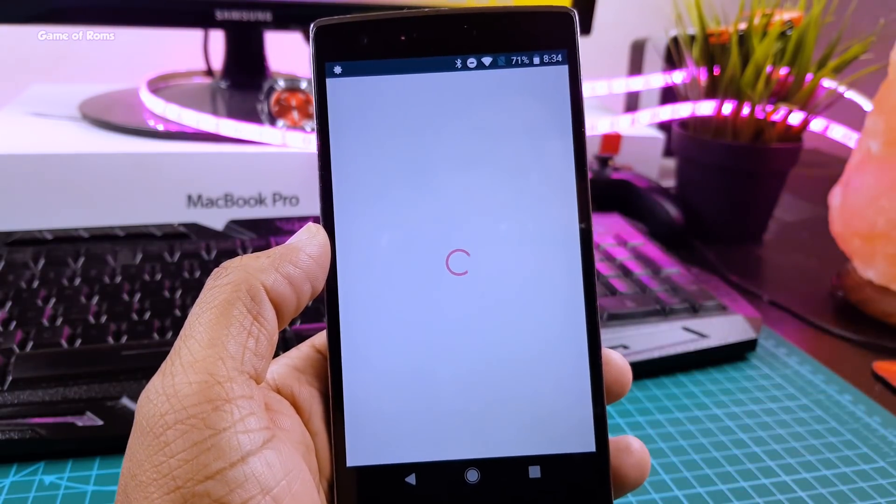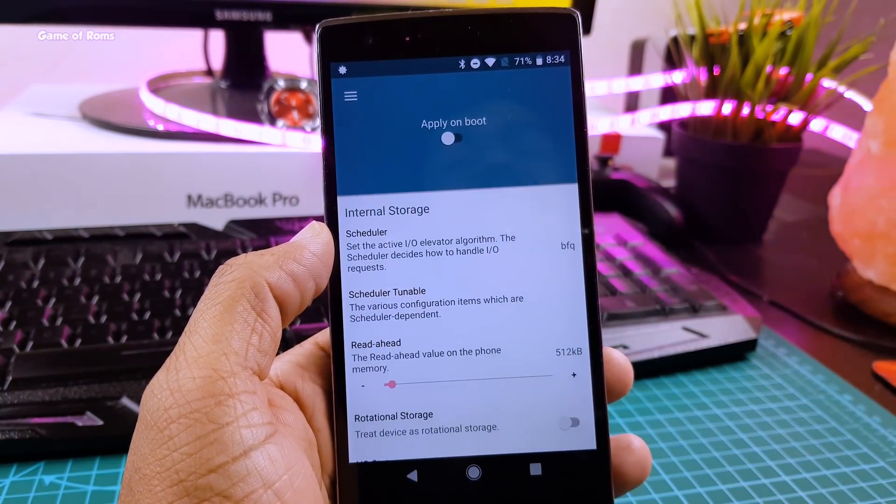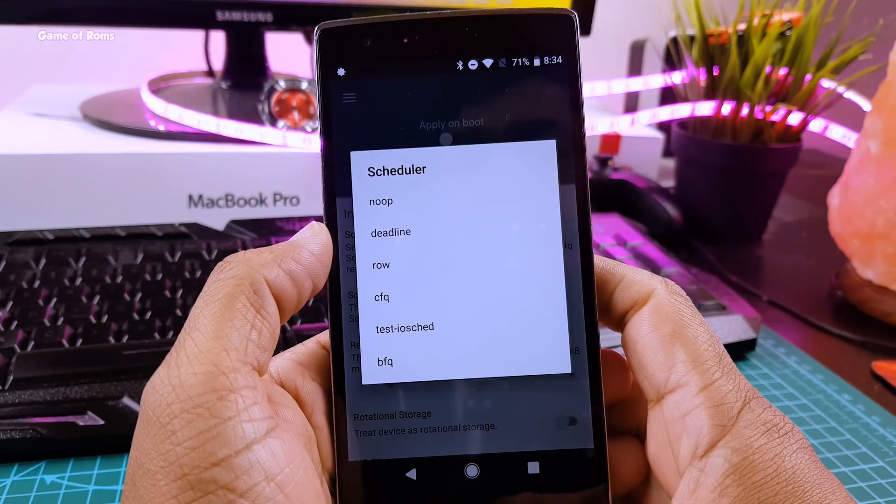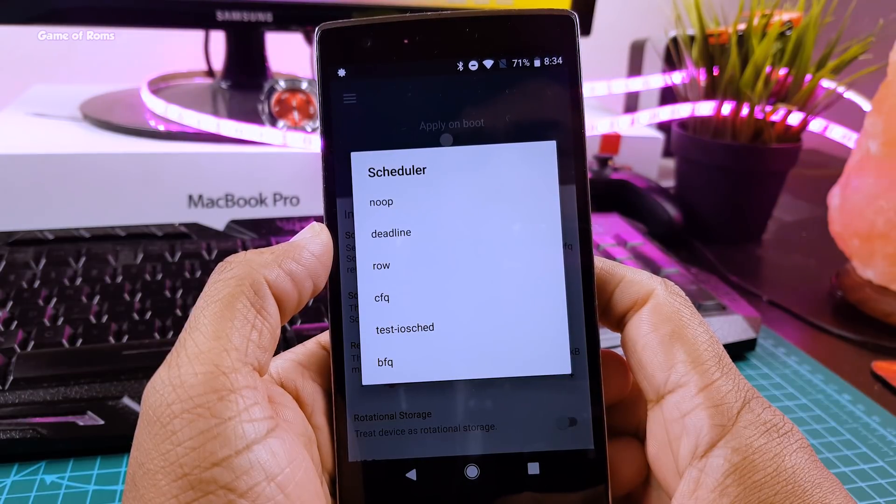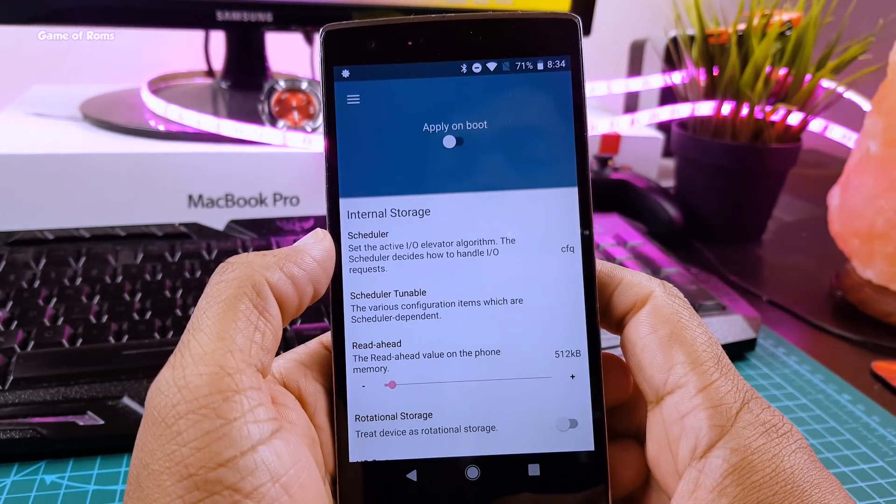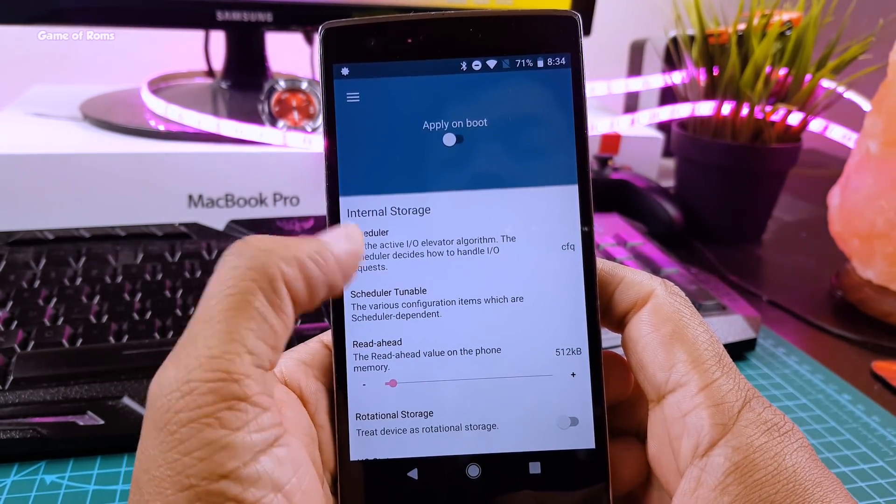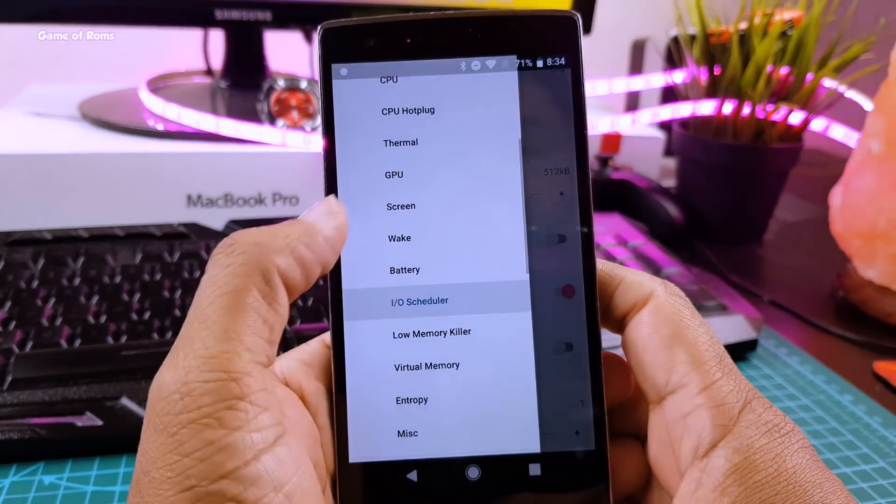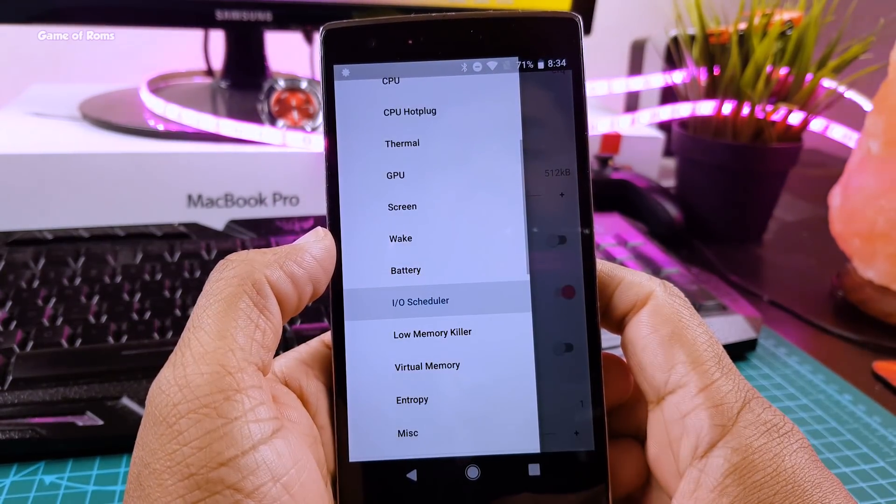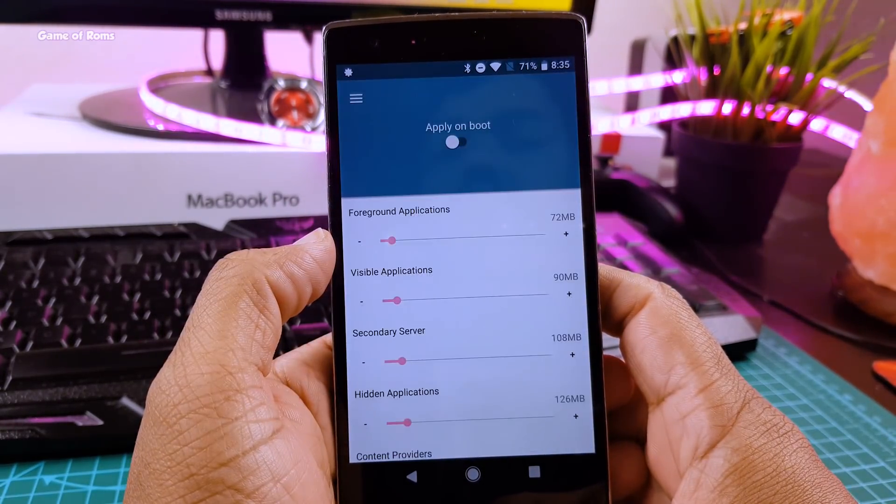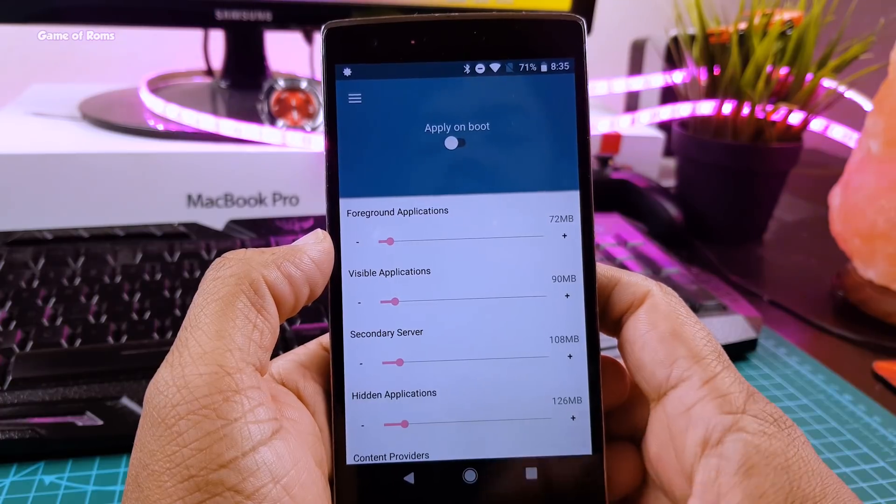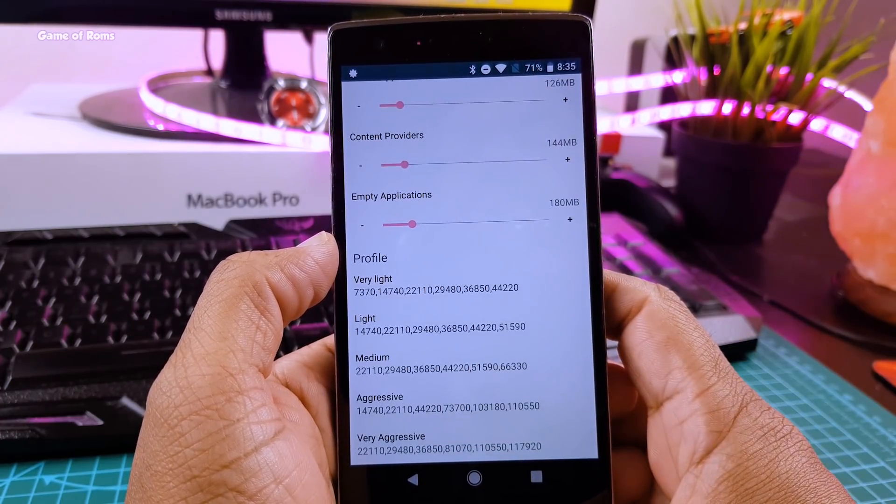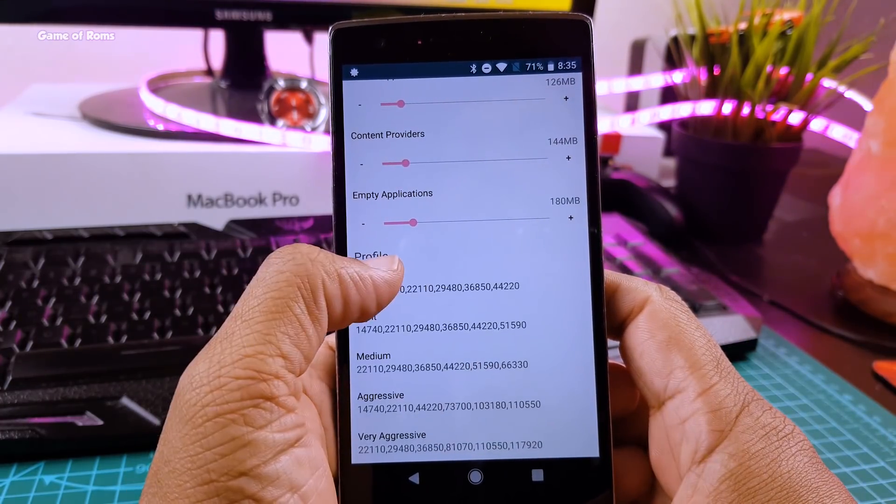Now swipe right and go to I/O scheduler and then select your scheduler as CFQ. And now go to low memory killer and select very light profile.